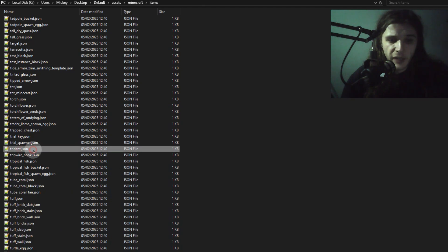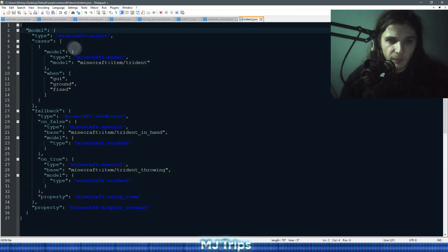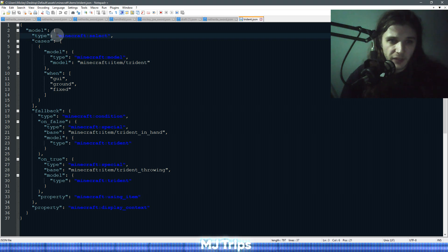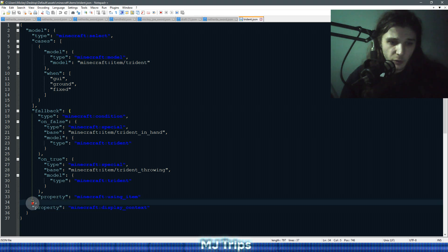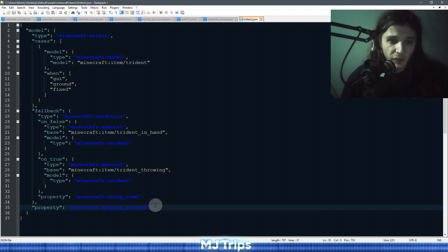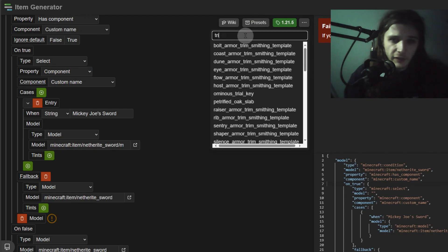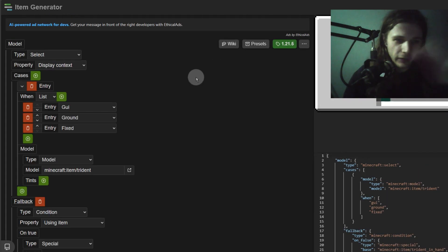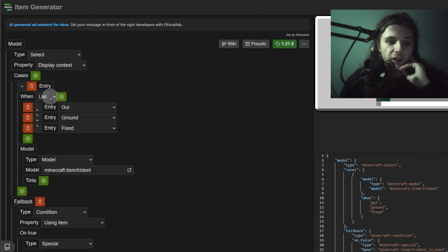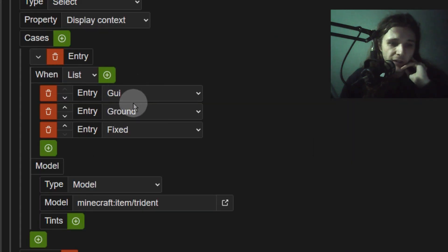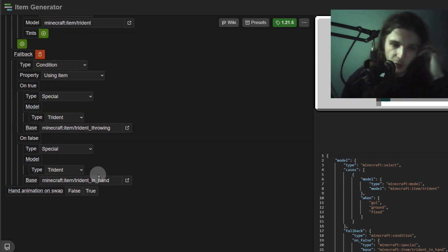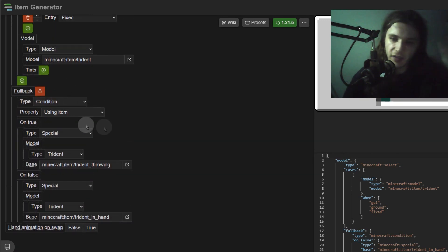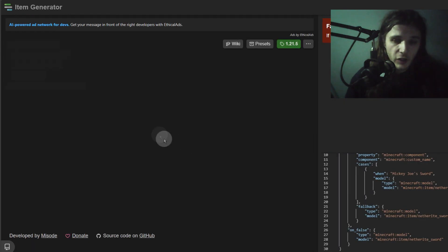You can do a lot more here. Looking at the default item state for the trident, Mojang has done some interesting stuff — the model type is 'select' and the property is 'display context'. Cases include when the model is in the GUI, on the ground, or 'fixed' (item frame), using a different model than otherwise. The trident also has a different condition for when it's being used. This teaches us that nested properties are possible and we can copy this approach in our own files.